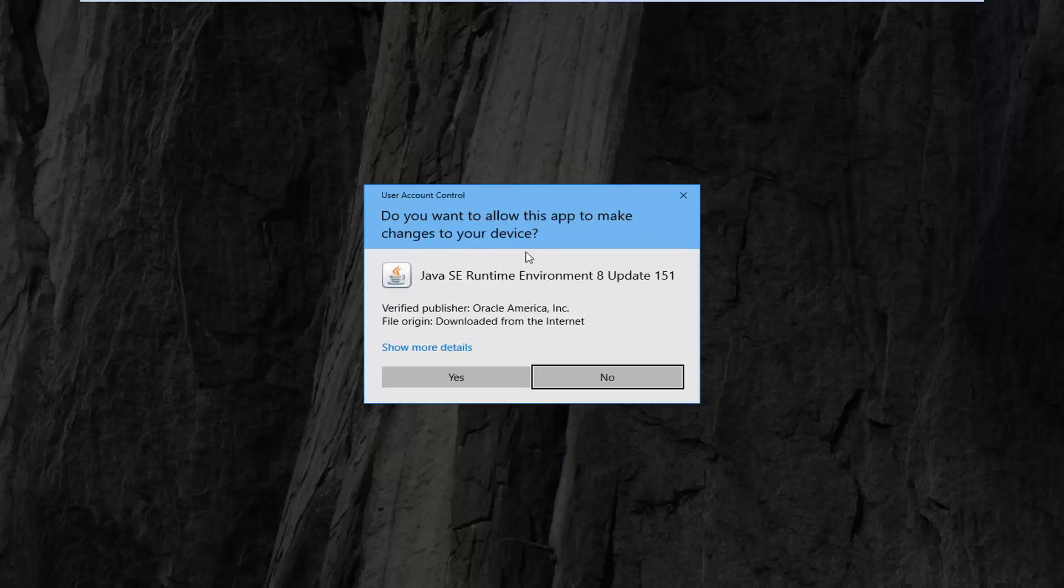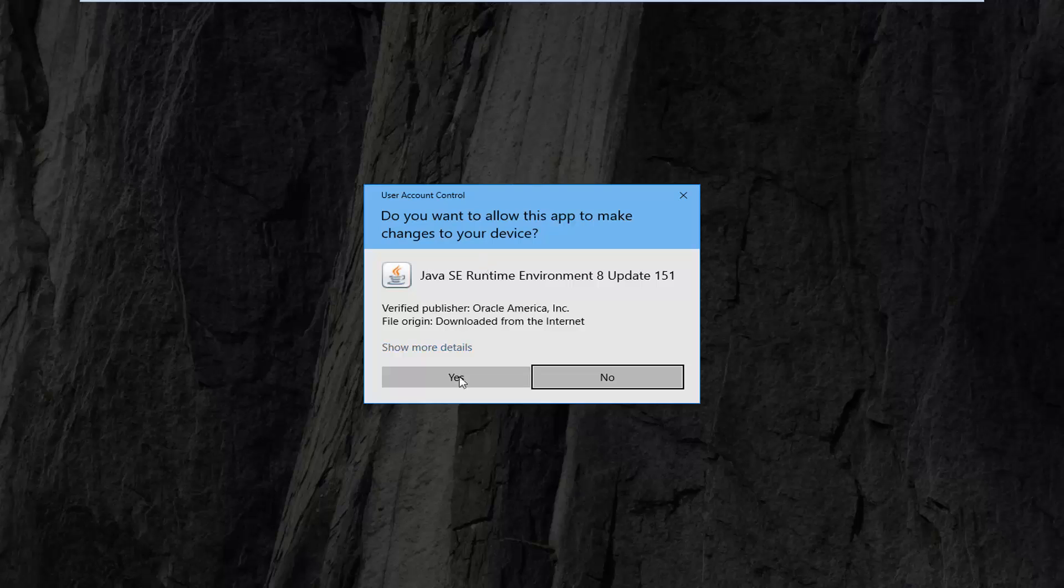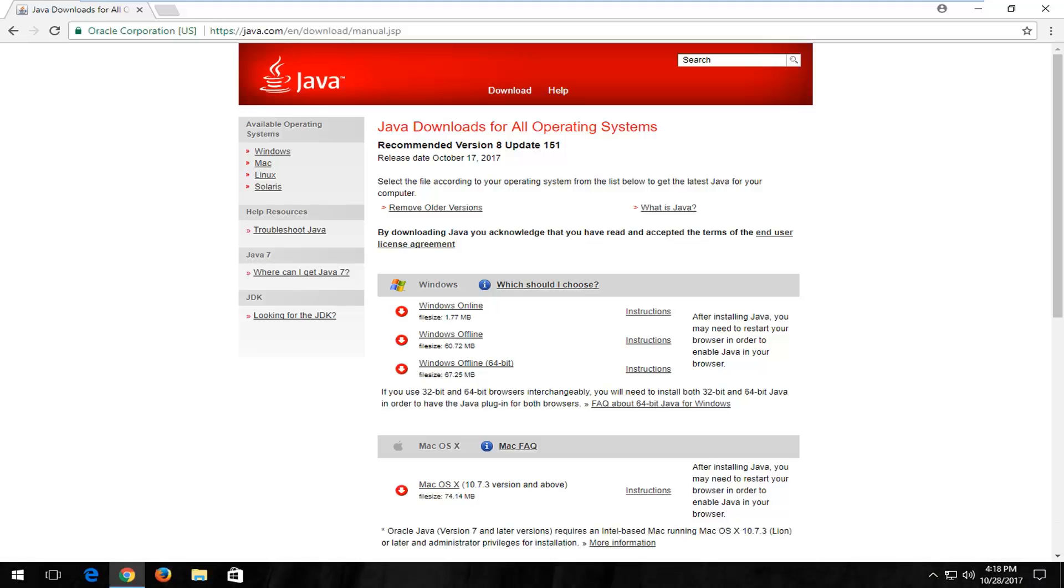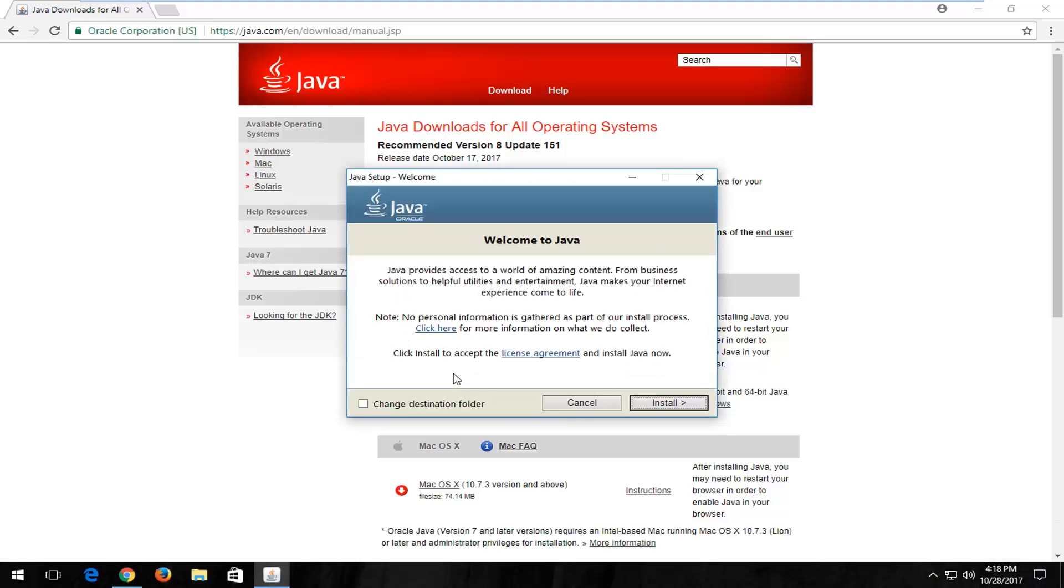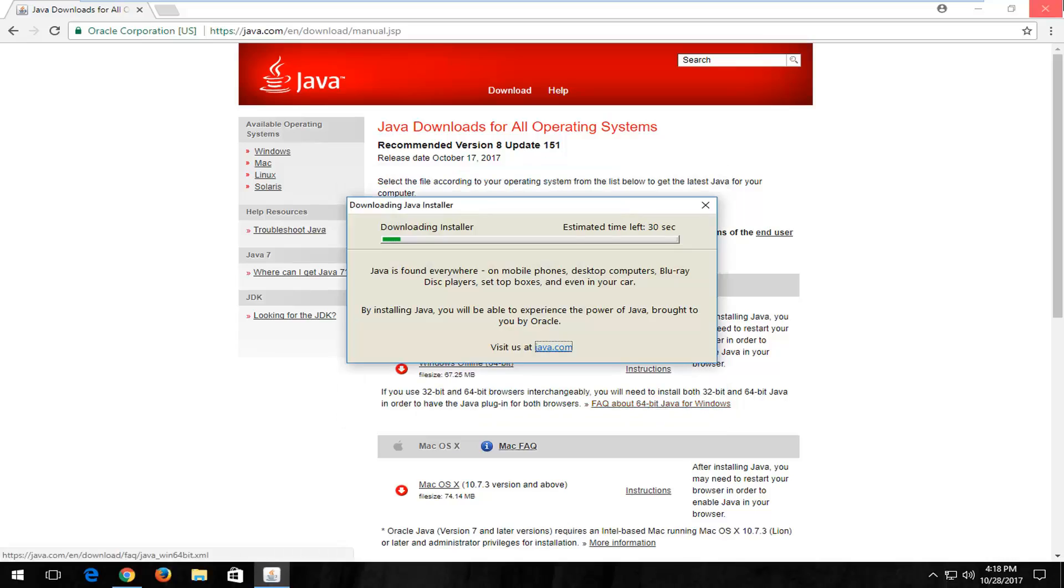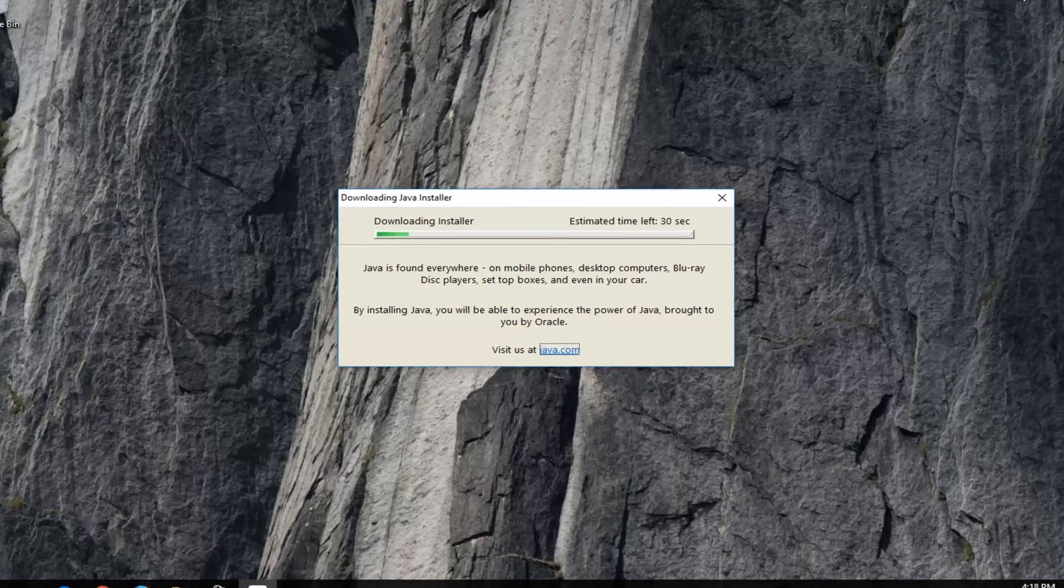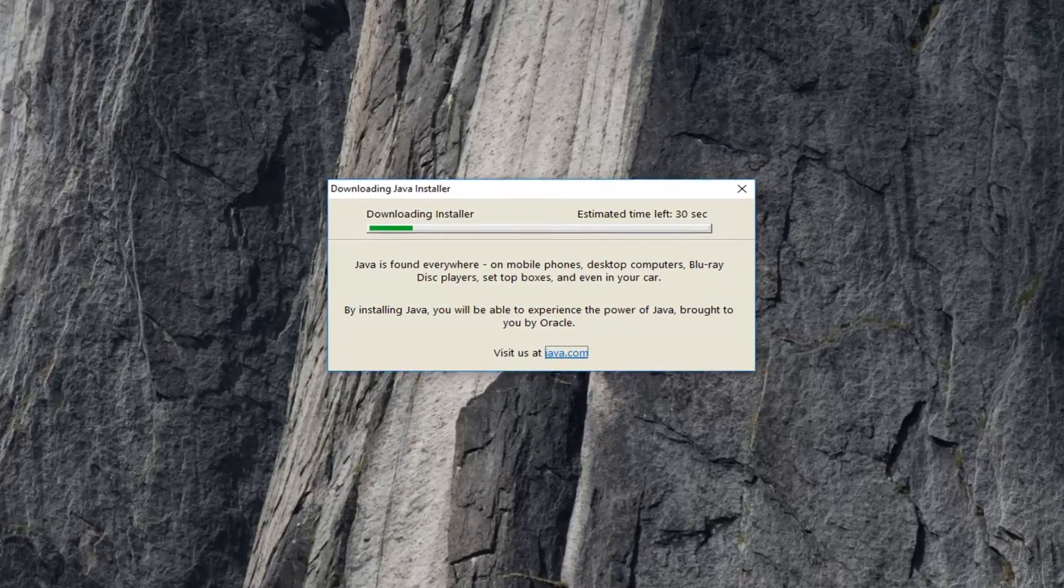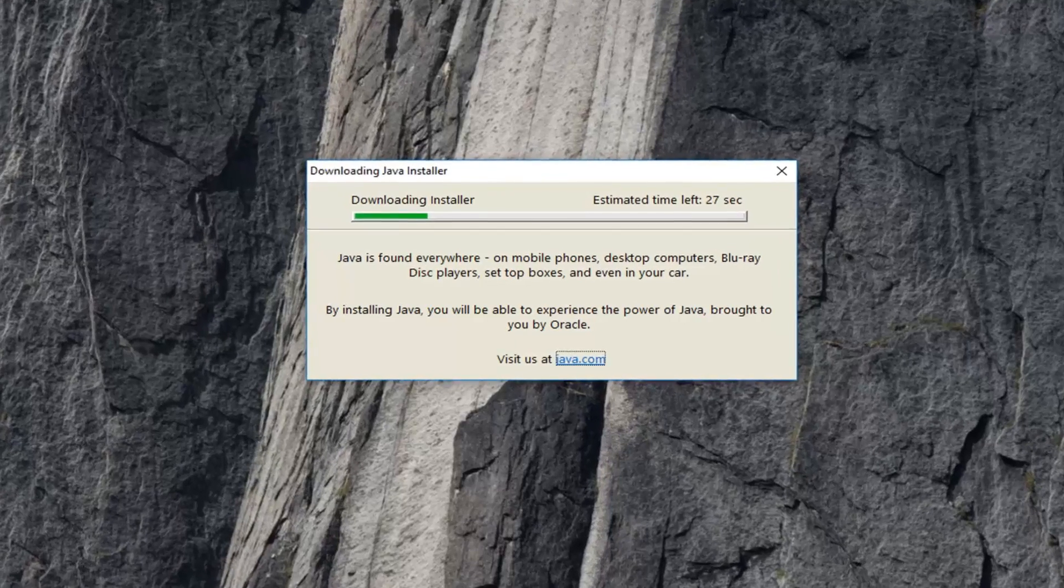So it's going to ask if you want to allow this app to make changes to your device. You want to left click on yes. It's going to say welcome to Java. I'm going to left click on install here. This process will take a couple minutes to run, so just be patient.